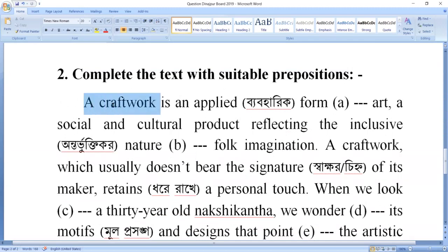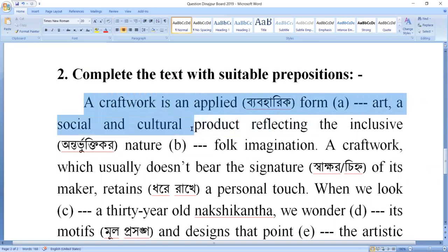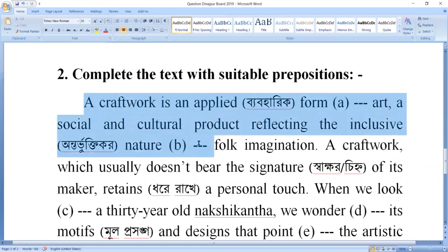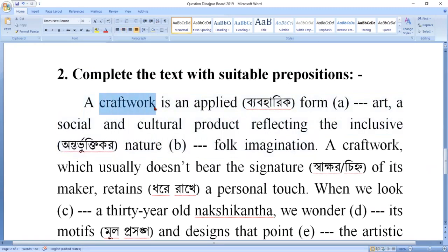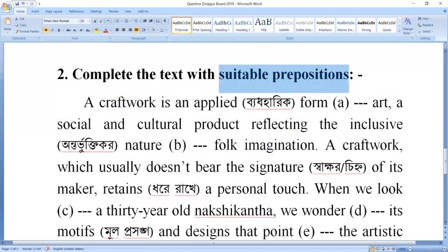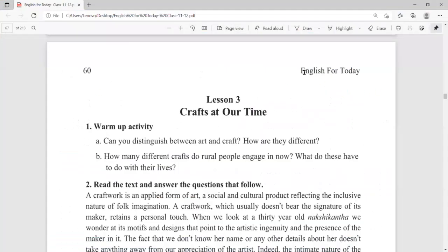The first question states that a craft work is an applied form of art, a social and cultural product reflecting the inclusive nature of folk imagination. When you read this textbook, you have to read the preposition gap and find the suitable preposition. This is your textbook, English for Today, page 60, Unit 5, Lesson 3 — Crafts at our time.